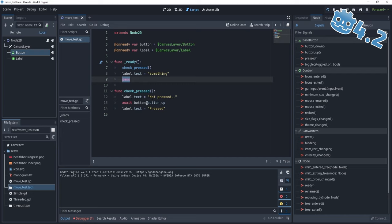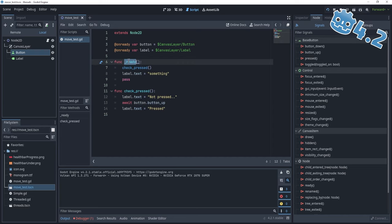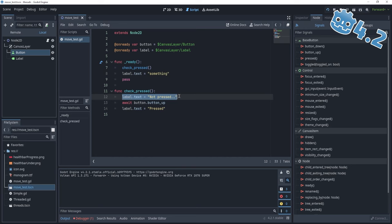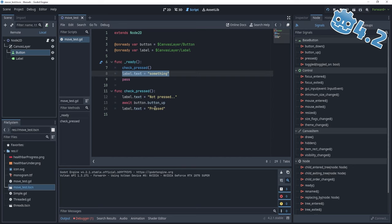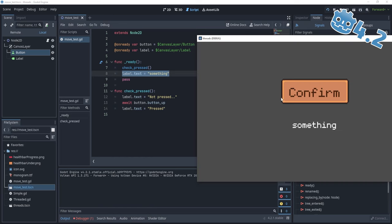Why is this happening? Let's go line by line. The first thing we do is call checkPressed, which sets the label text to 'not pressed'. The next thing we do is await the button_up signal. An additional thing the await keyword does is pass back control to the caller function — which is ready, since we use ready to call checkPressed. By passing back control to ready, we move forward to the next instruction: label.text equals 'something'. So what happened? We set the label text to 'not pressed', gave back control to ready, set the value to 'something', and the ready function finished. What we can do next is press the button — once we press it, control is given back to checkPressed and the label text is set to 'pressed'. We click the confirm button and the label text indeed becomes 'pressed'.